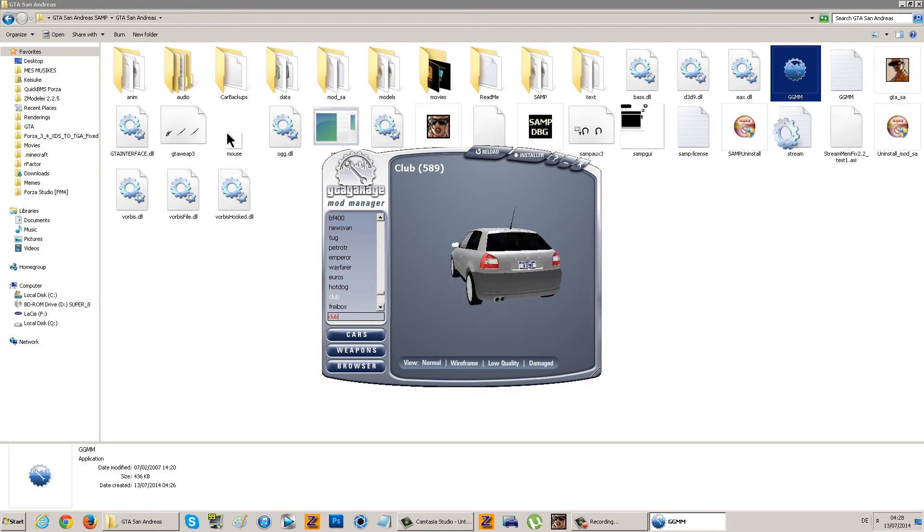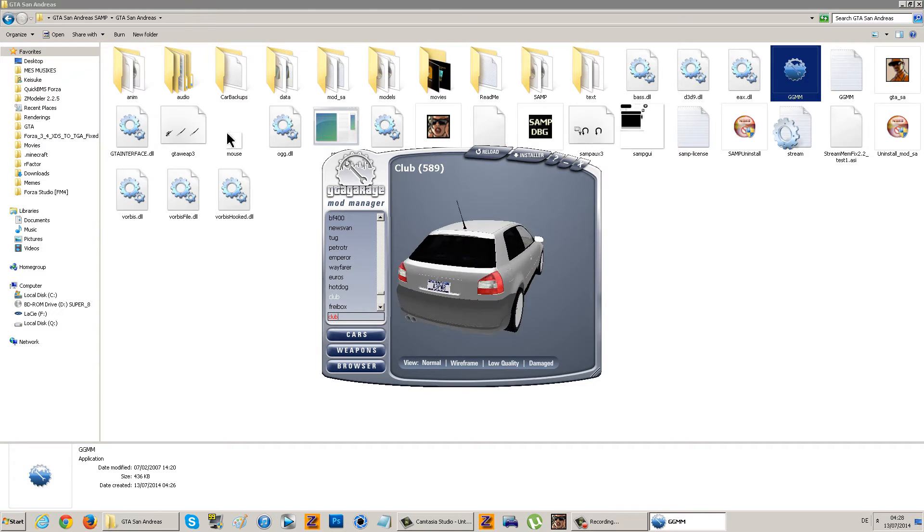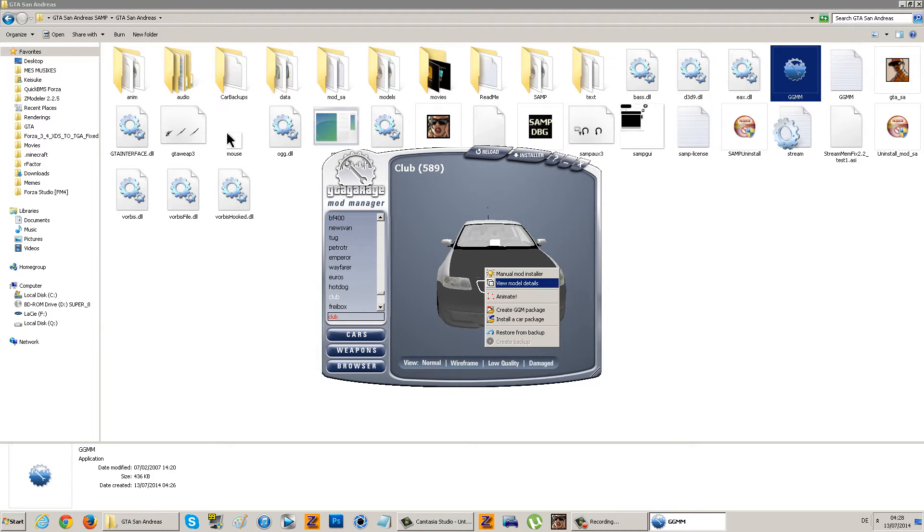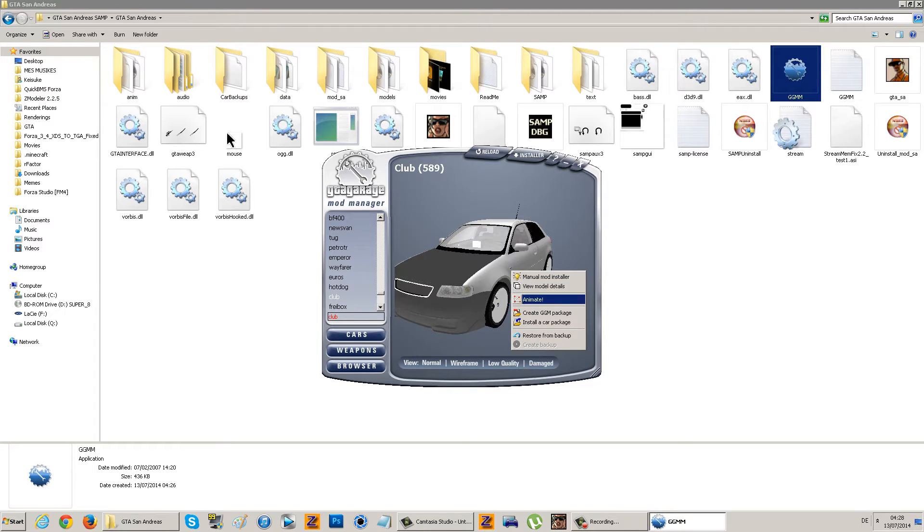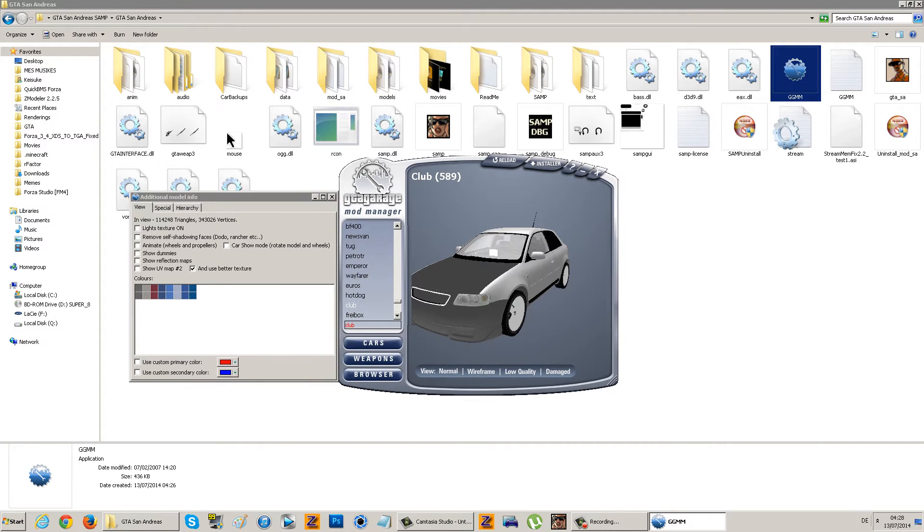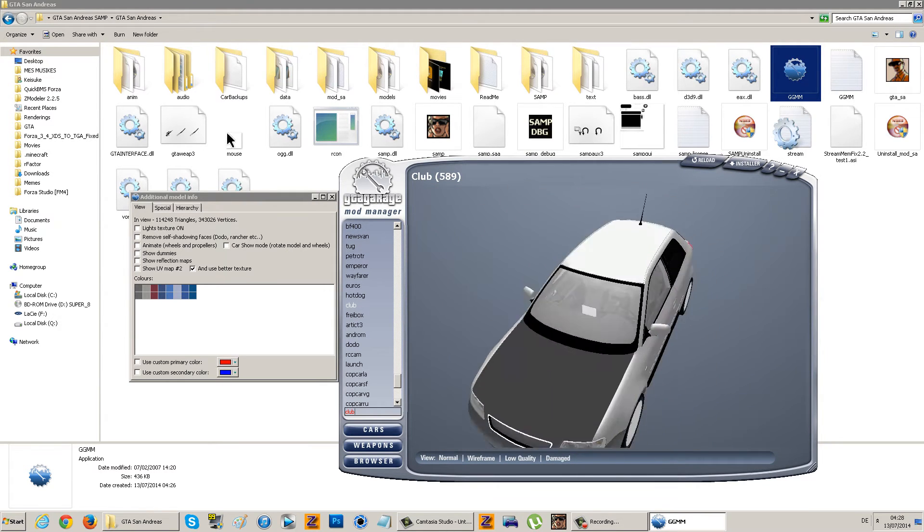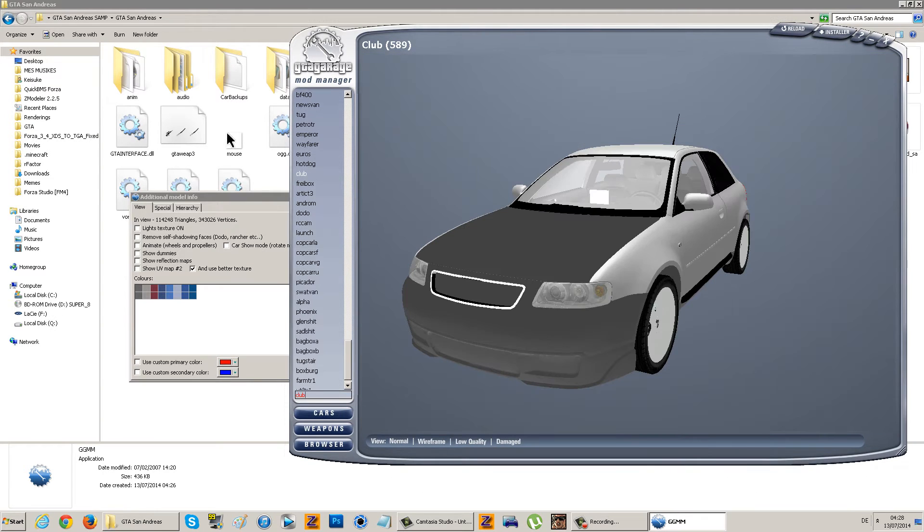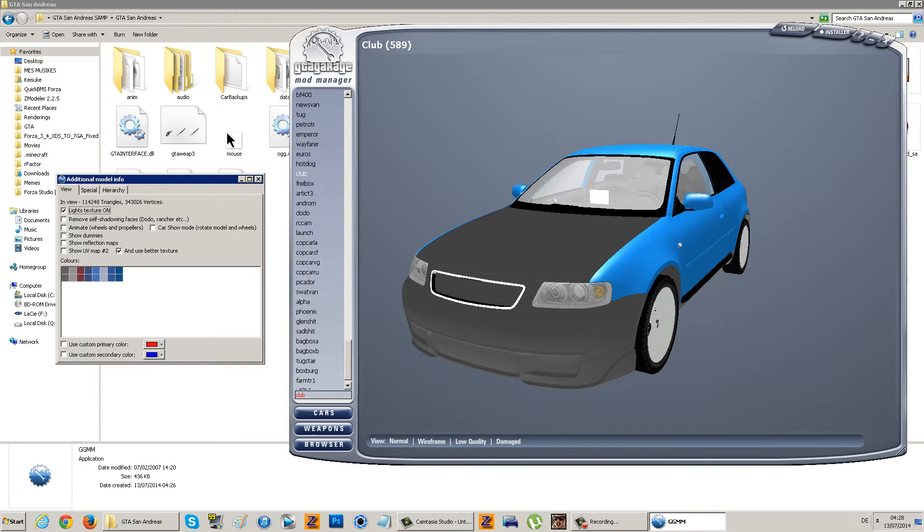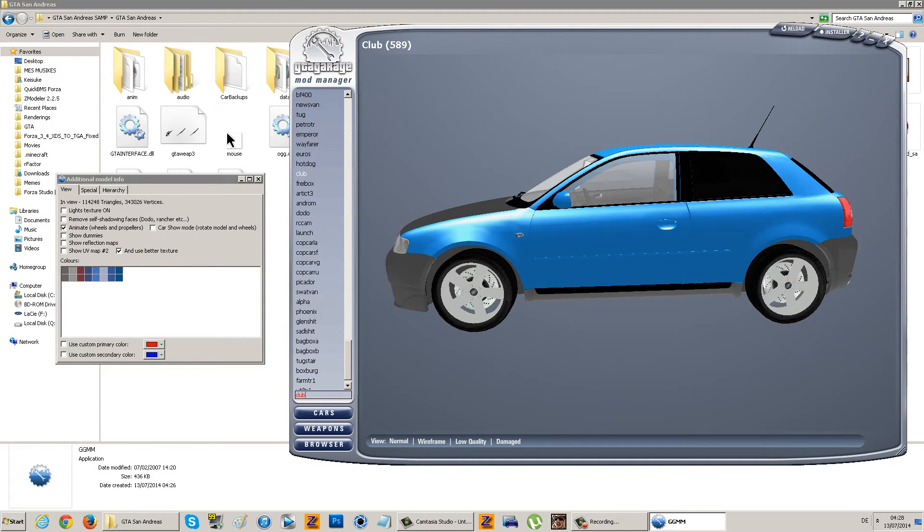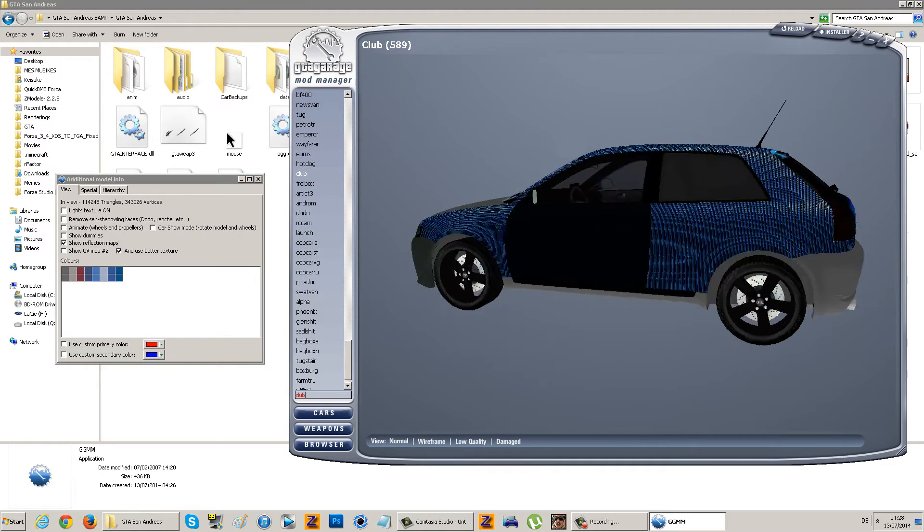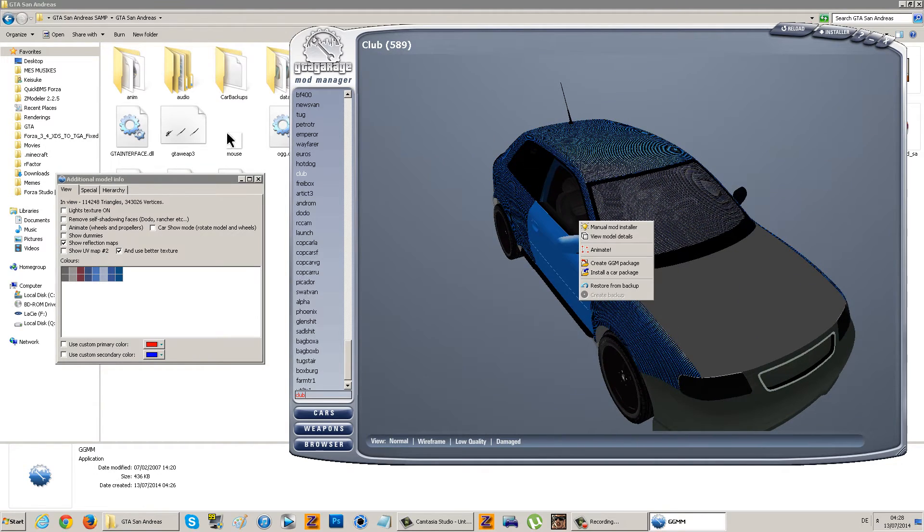Some mods may not look how they look in-game because of different materials, but don't worry. You can animate or view model details and have some fun with it. You can change its color, as you can see. You can view light textures to see if it has any lights. You can animate the wheels, the car wheels, show the dummies, reflection maps. Here's the reflection.